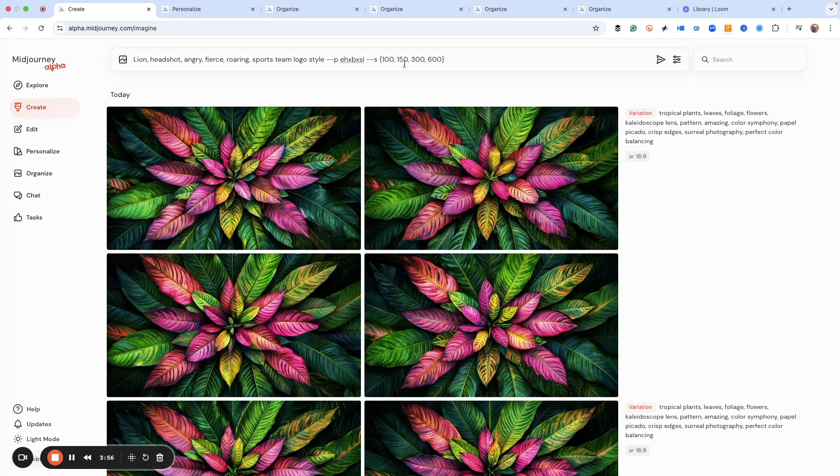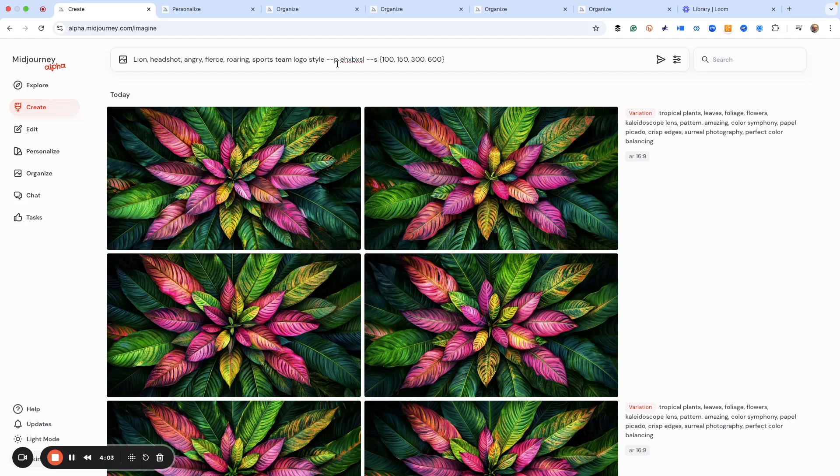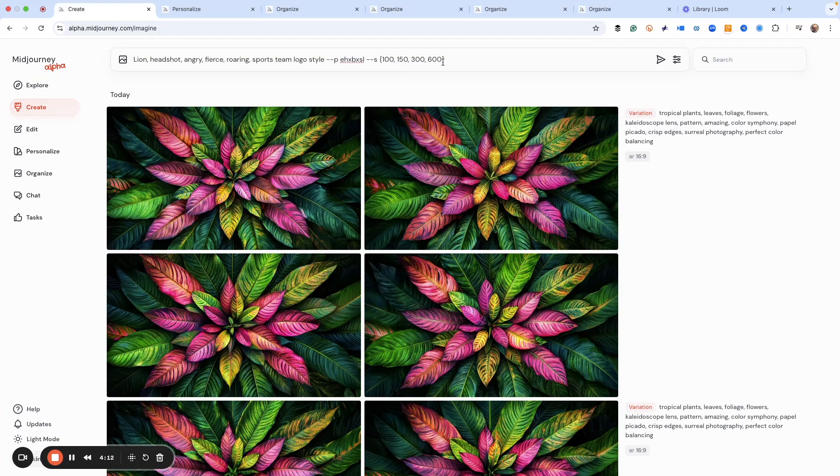And normally when you copy it in it says dash dash profile, but I've noticed if you shorten it to just dash dash P, sometimes you get better results. So I typically always do that now. I also want to have four levels of creativity here because I want to generate some stuff to start playing with the image.